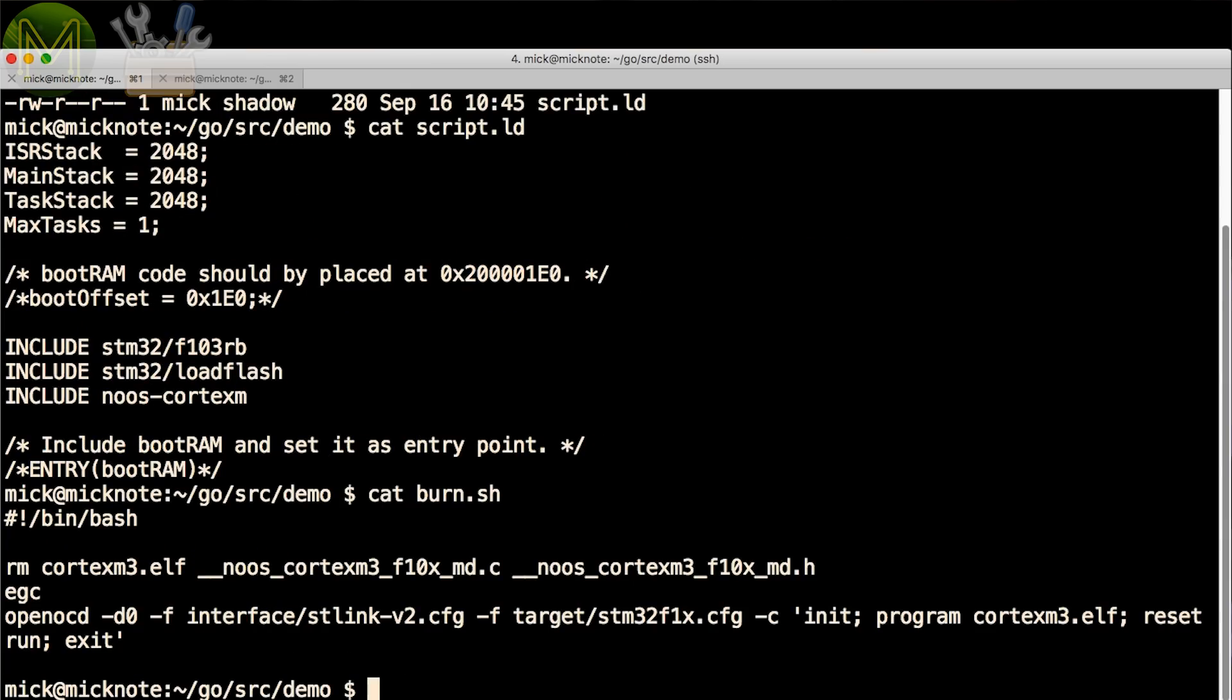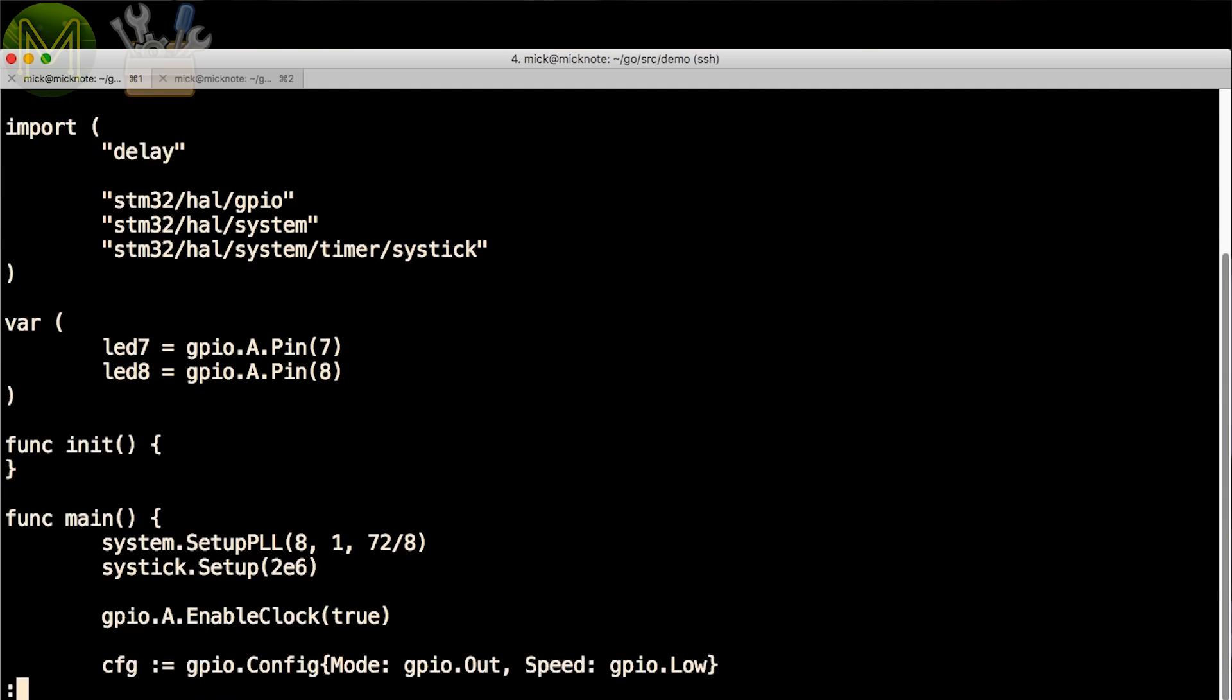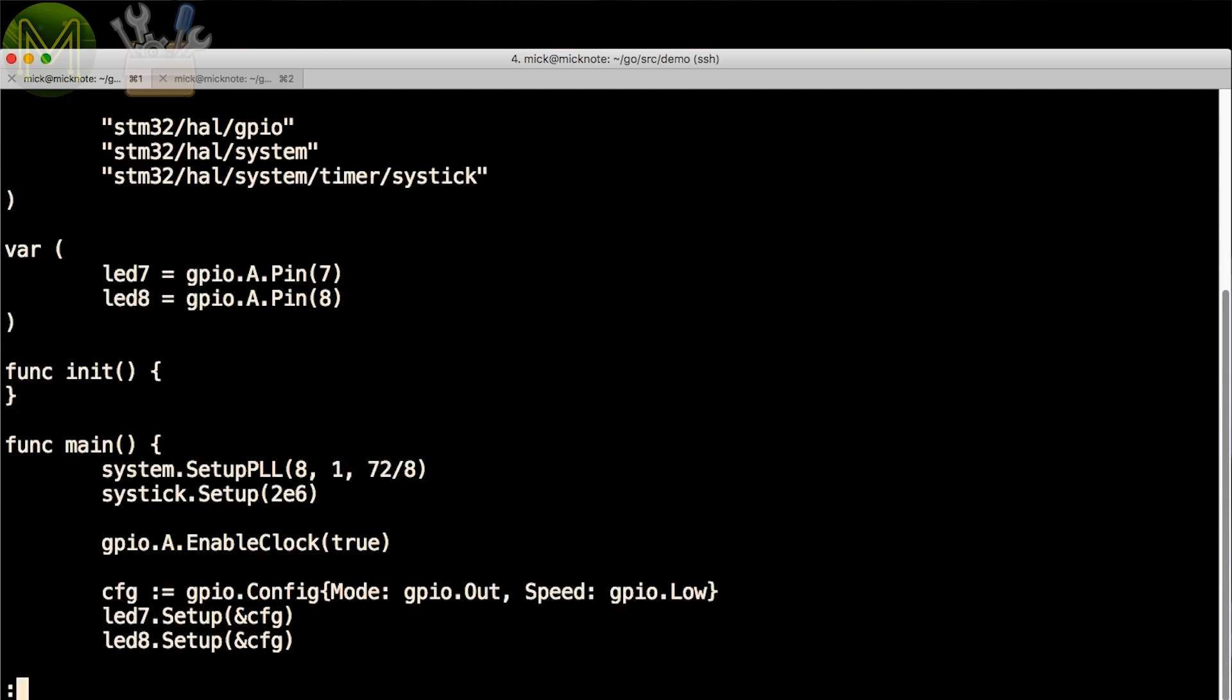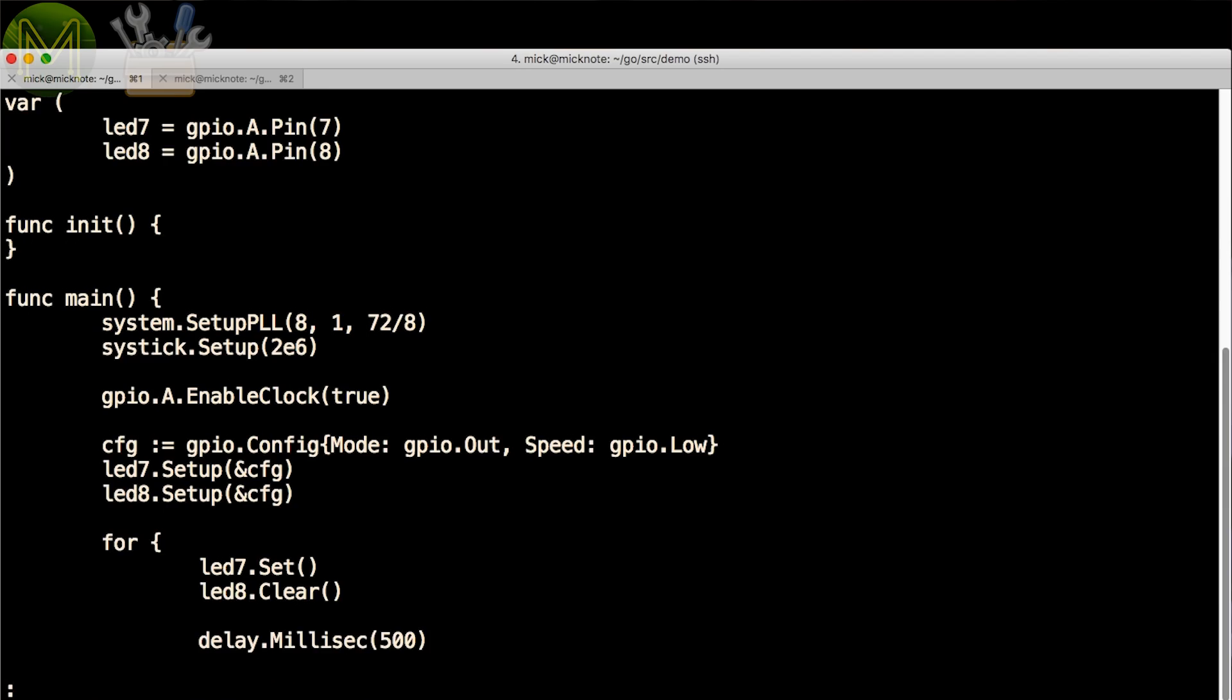Next, the burn.sh script will compile the demo code and burn it to the target device. Then there's main.go, which contains a very simple LED flashy code. Two LEDs are defined, GPIO 7 and 8 on port A.